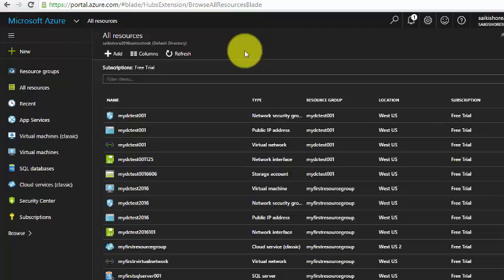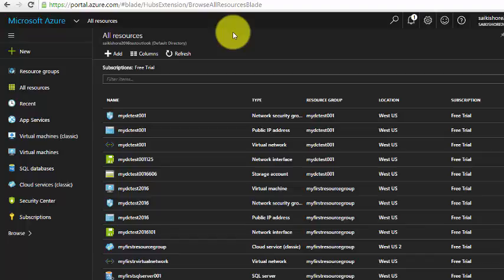Hello everyone, welcome to one more session of 4Quotier Entertainments. Today I'll be talking about Traffic Manager in Microsoft Azure. First, we would like to understand why we need Traffic Manager.